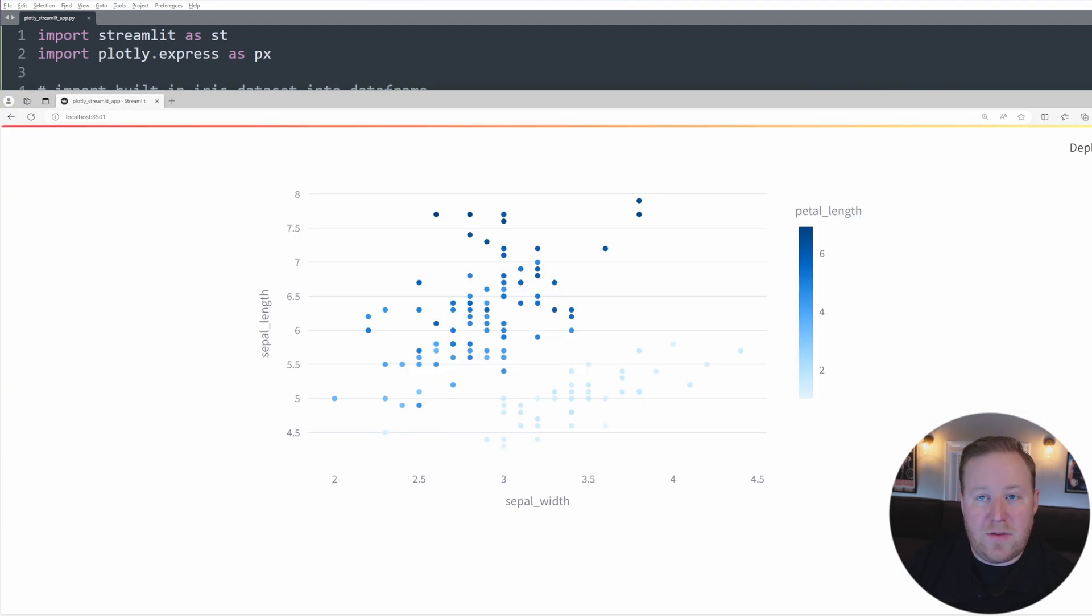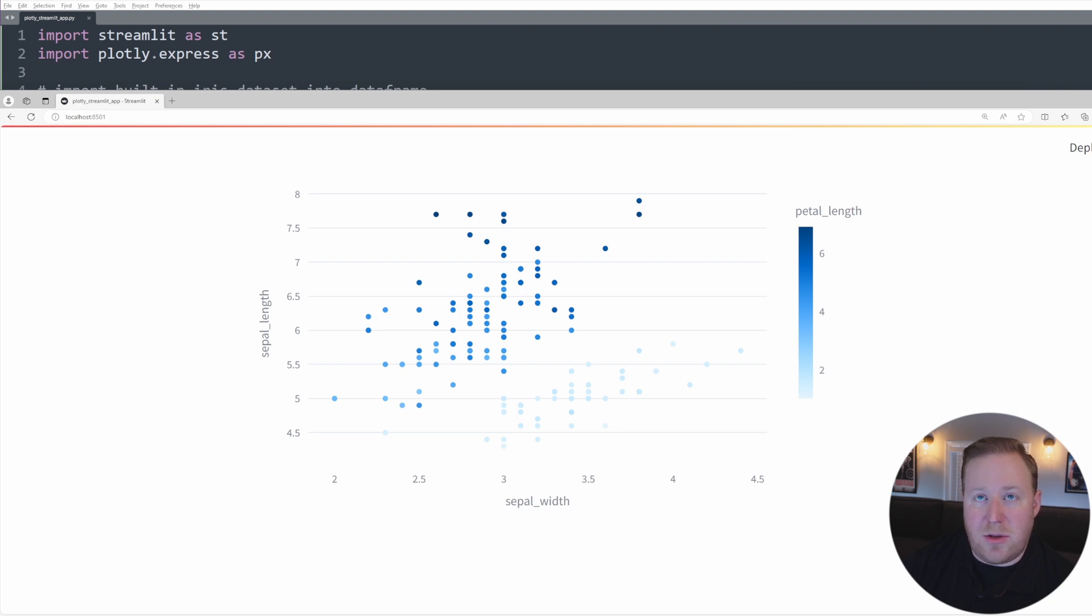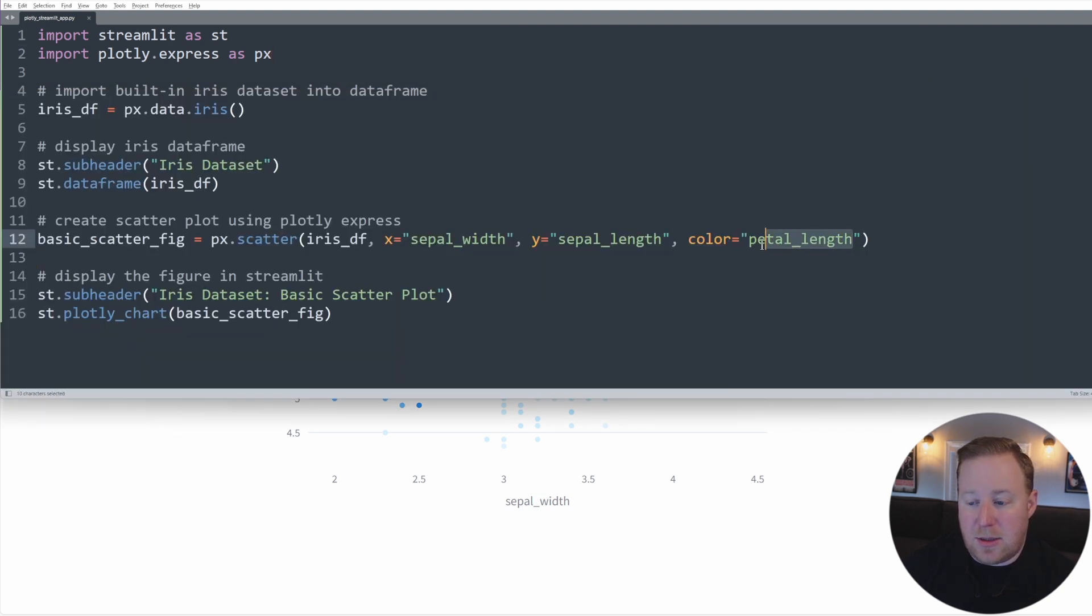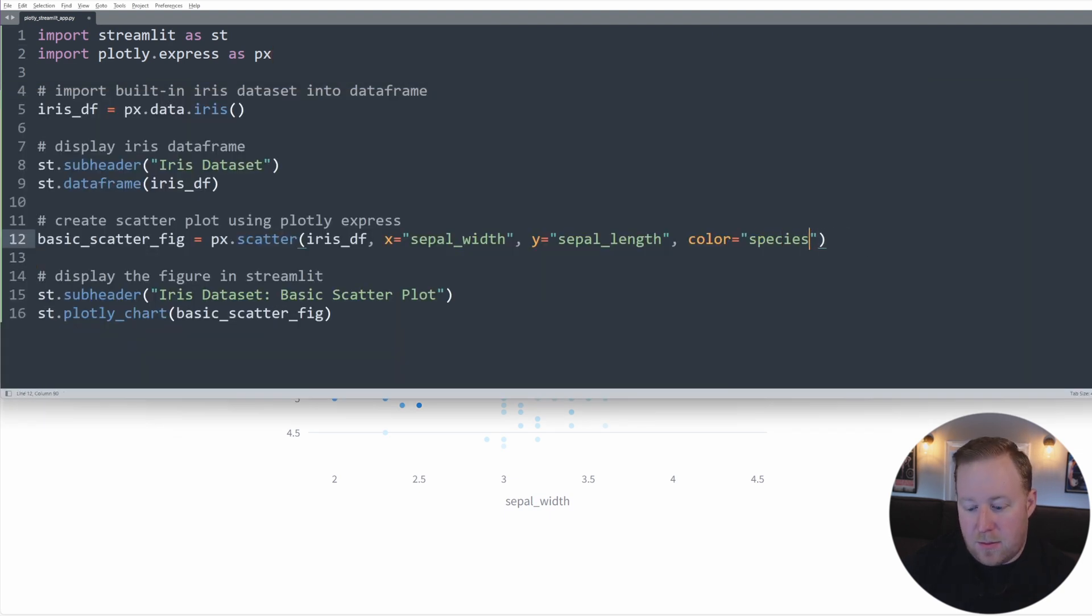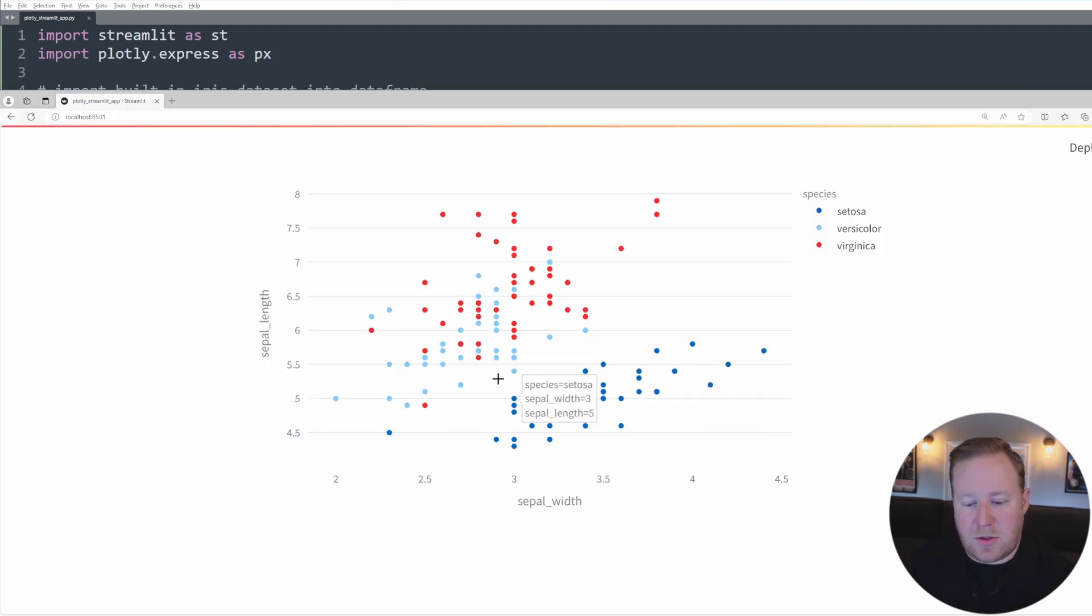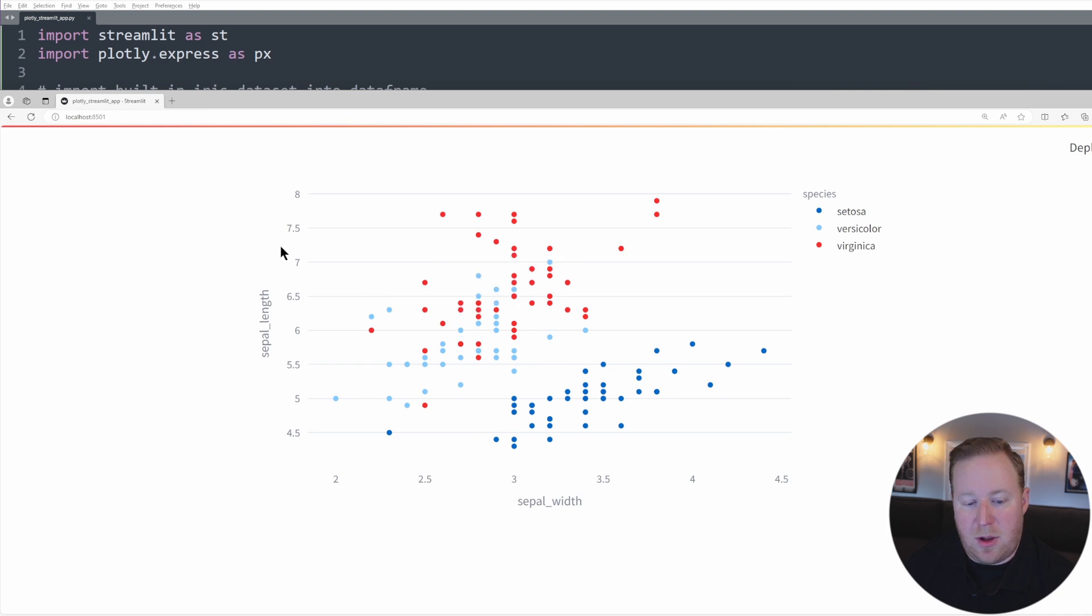So now in this visualization, we've used petal length, which is a continuous value to add color to our plot. If we instead wanted to show distinctions between the different color species, which is a categorical variable, we could go back to that color parameter and set that equal to species. And so here you can see this is a little better use of the color parameter because it's really distinguishing between the different species as we plot the sepal length and the sepal width.